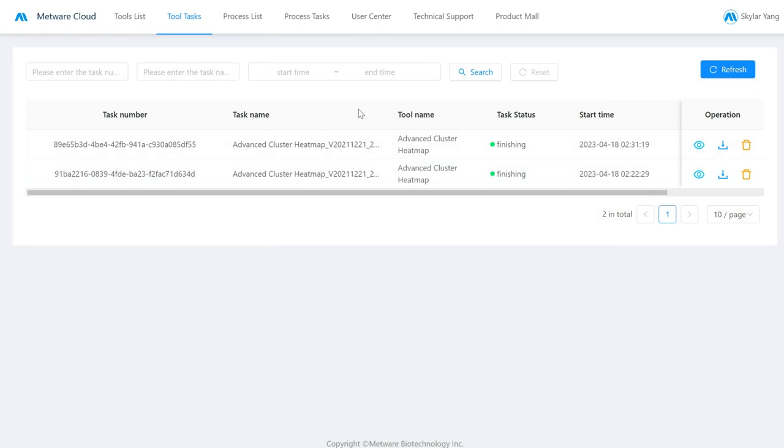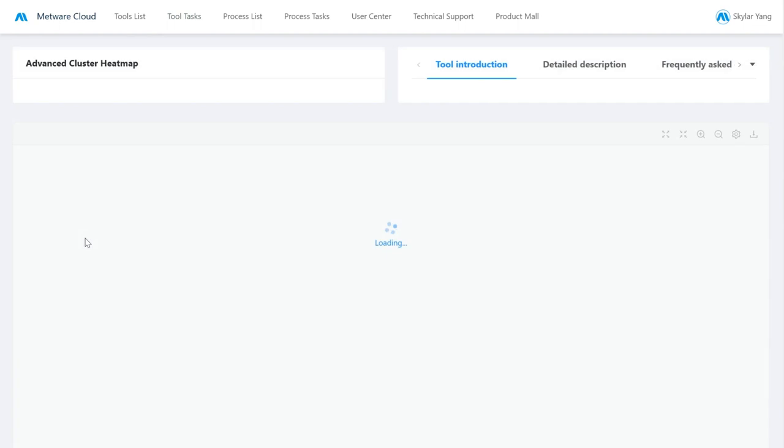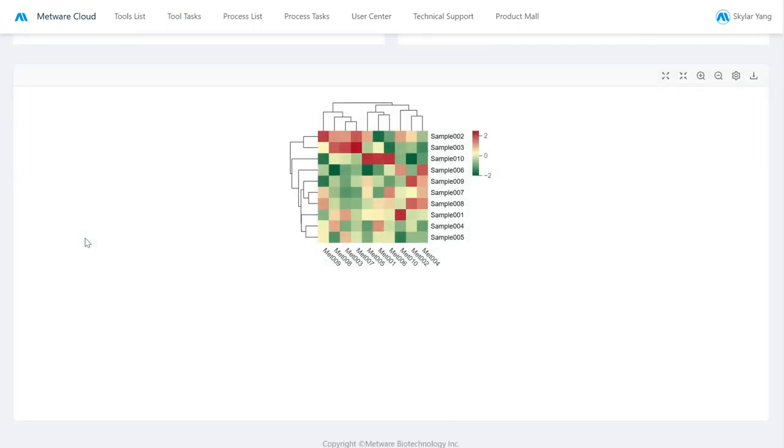So here we can see the work that's done. You can download it, or you can view it.